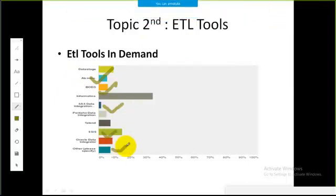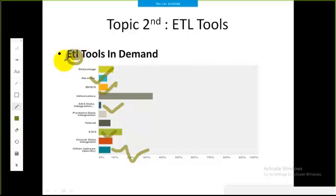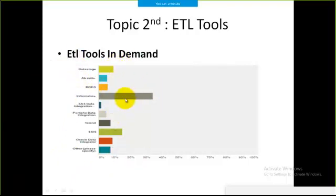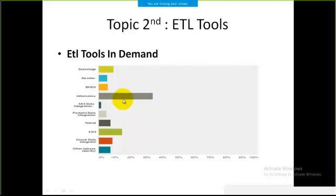We have different tools with the help of which we can implement and perform all three processes that come under ETL — that is extraction, transformation, and loading. And out of all of these, if you look at this bar chart, Informatica is the tool that is maximum used. This is the most famous one and this is the tool that is in most demand.